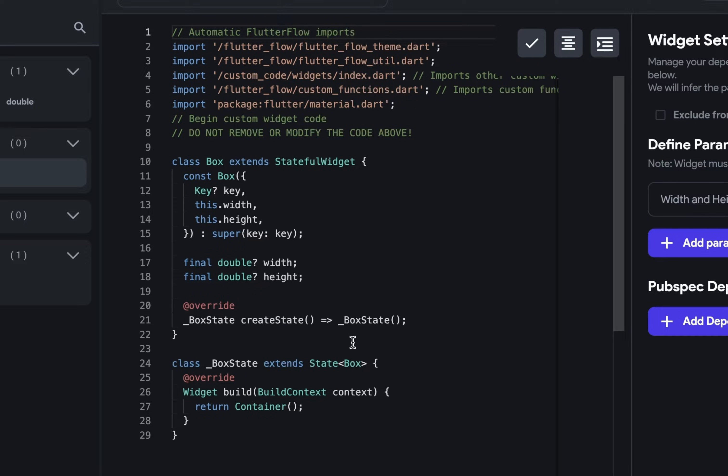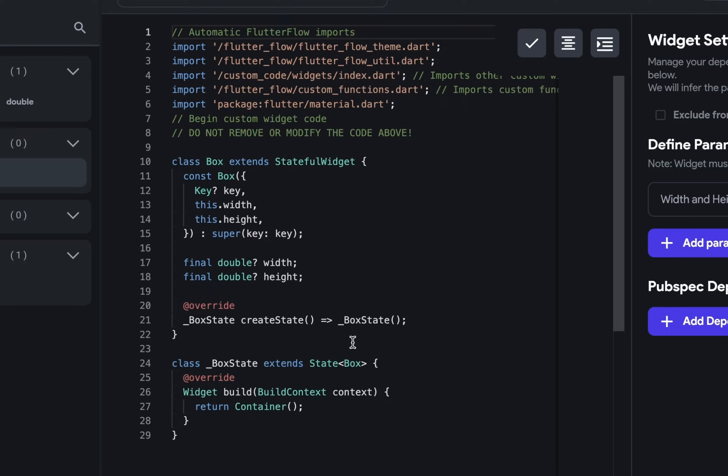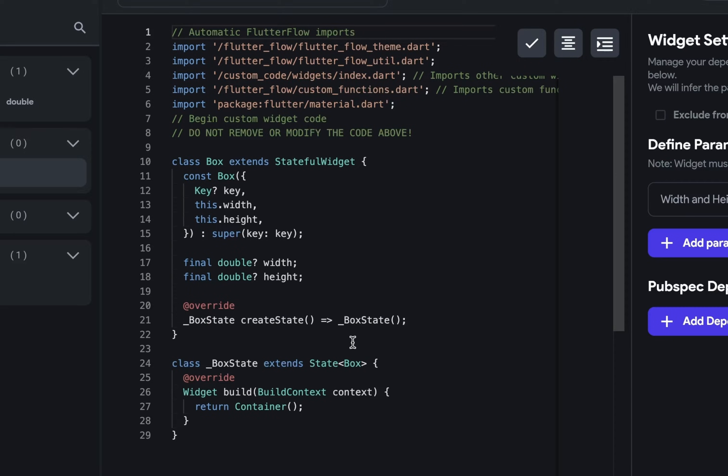Stateful and stateless widgets. A stateless widget would be one that doesn't change. Now you can make changes to it, but it won't change while you're running the app. A stateful widget will change or can change. And custom widgets in Flutter Flow are stateful widgets.